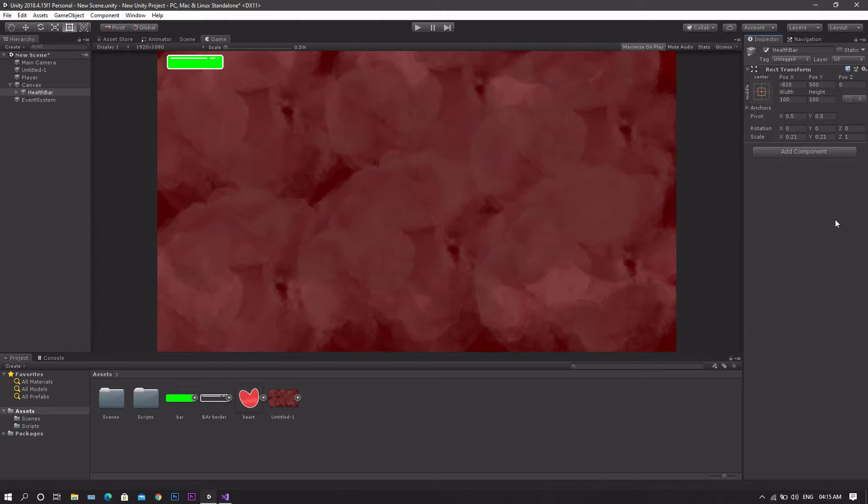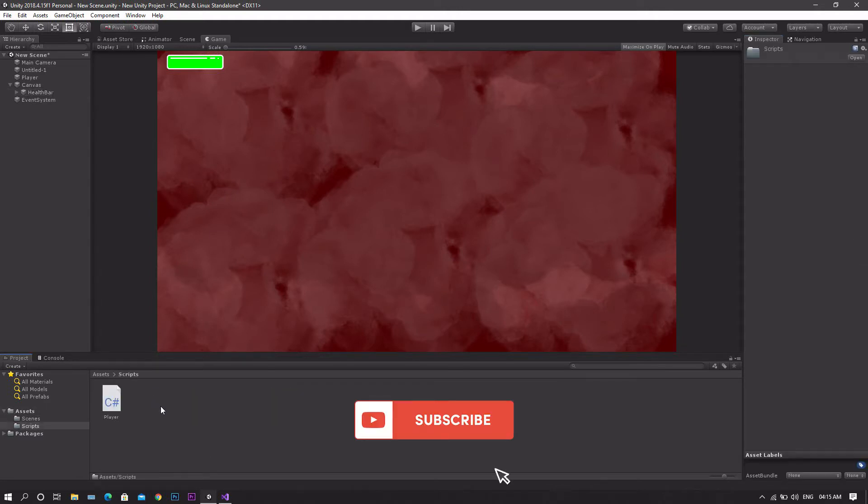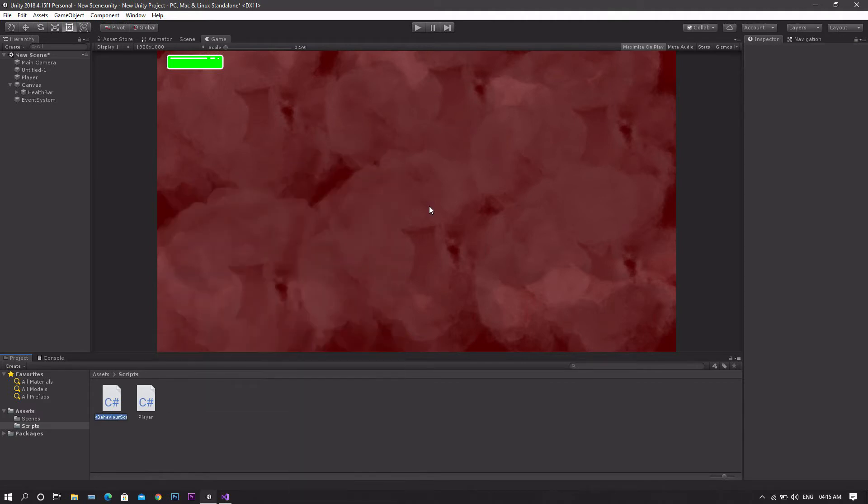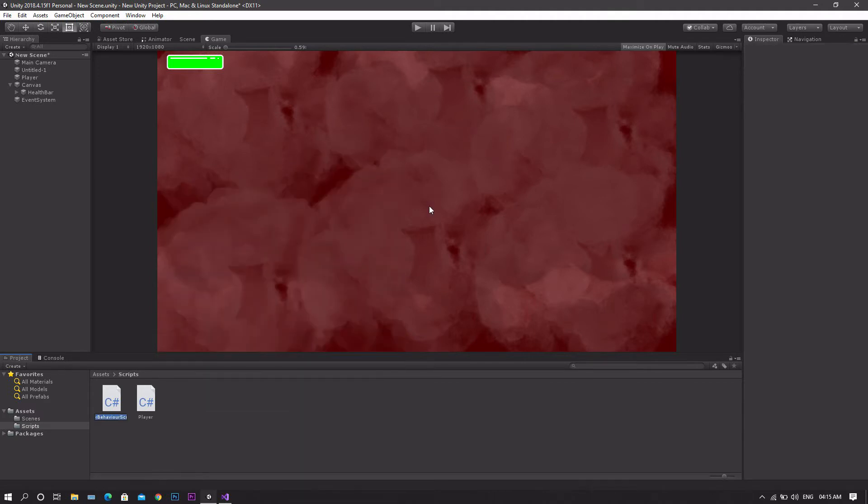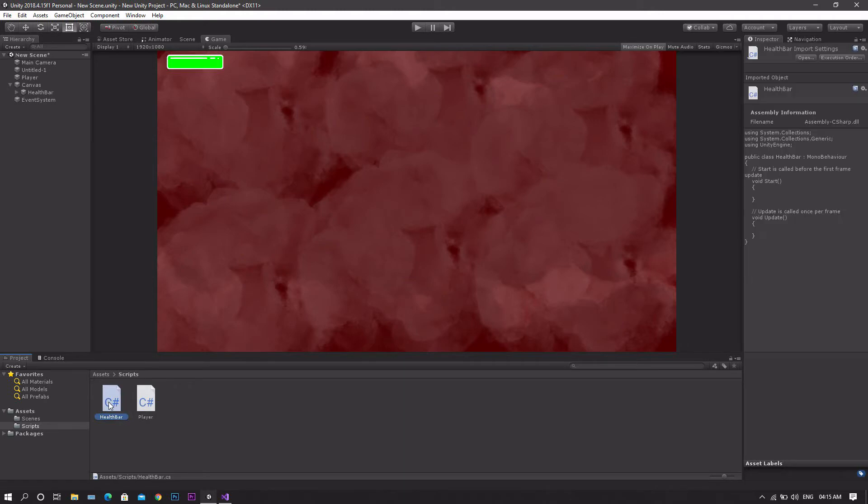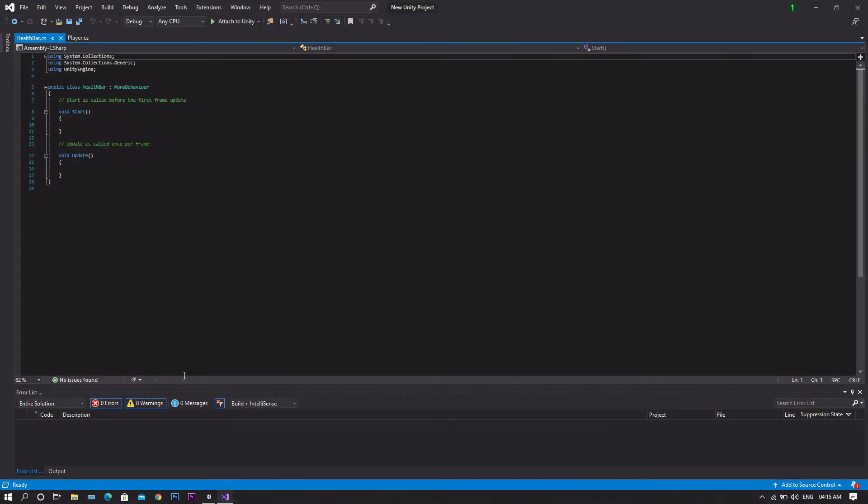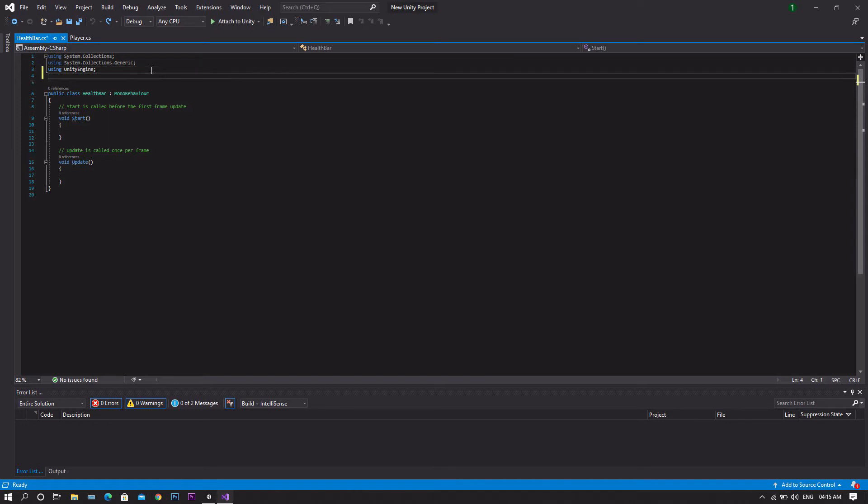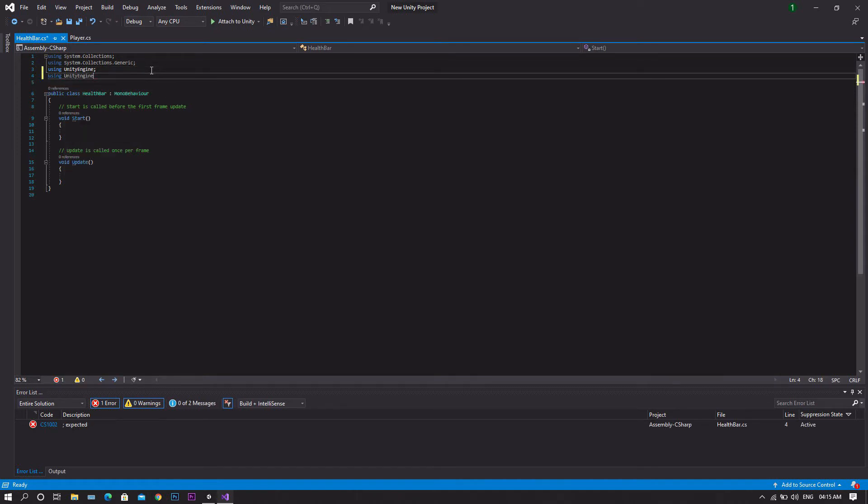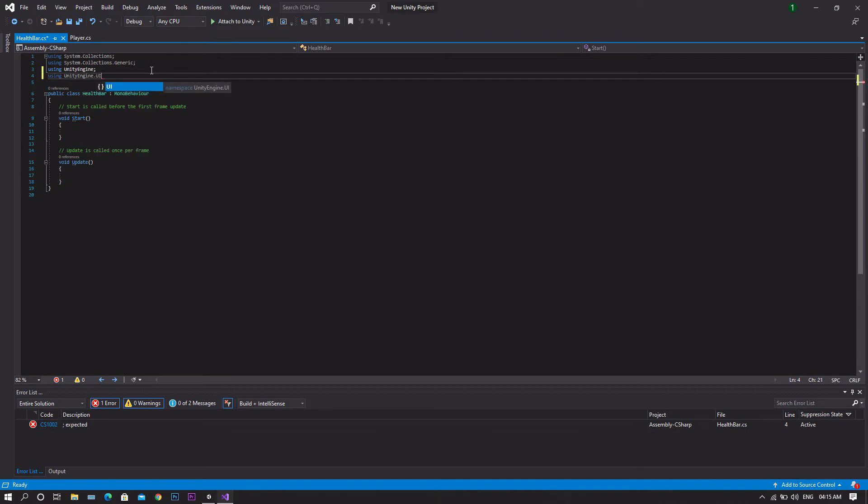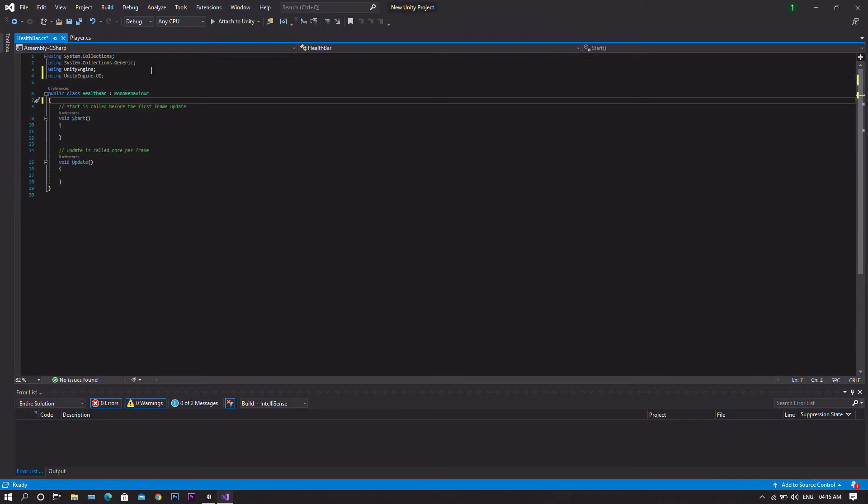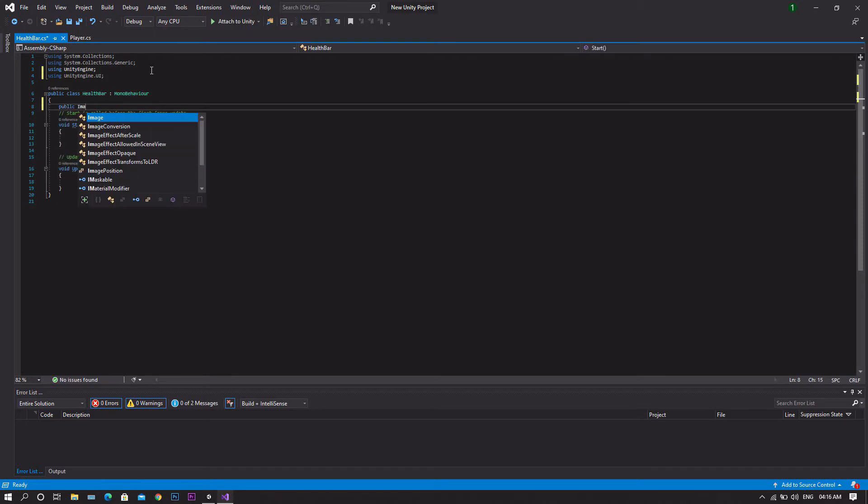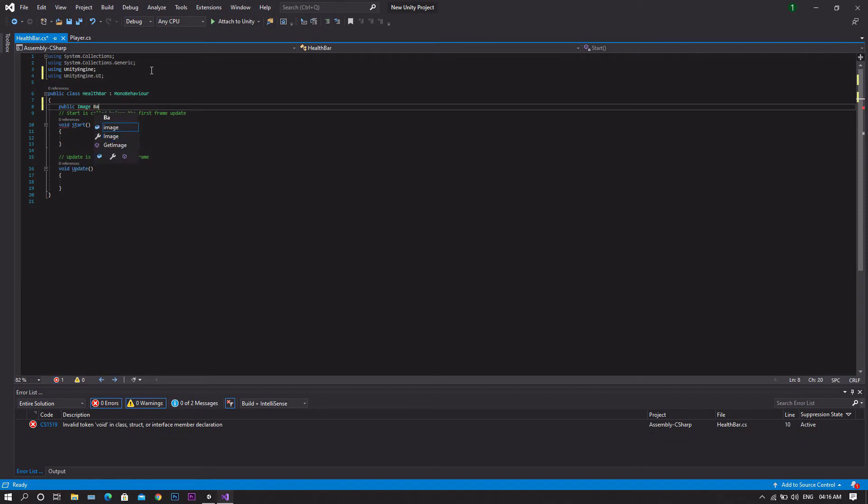Then after that we'll go to the scripts folder, create a new C sharp script and let's call it health bar. Now open it in Visual Studio. To start we want to implement our UI library, so using UnityEngine.UI. Then we'll declare a variable of type image, so public Image and we'll call it bar.